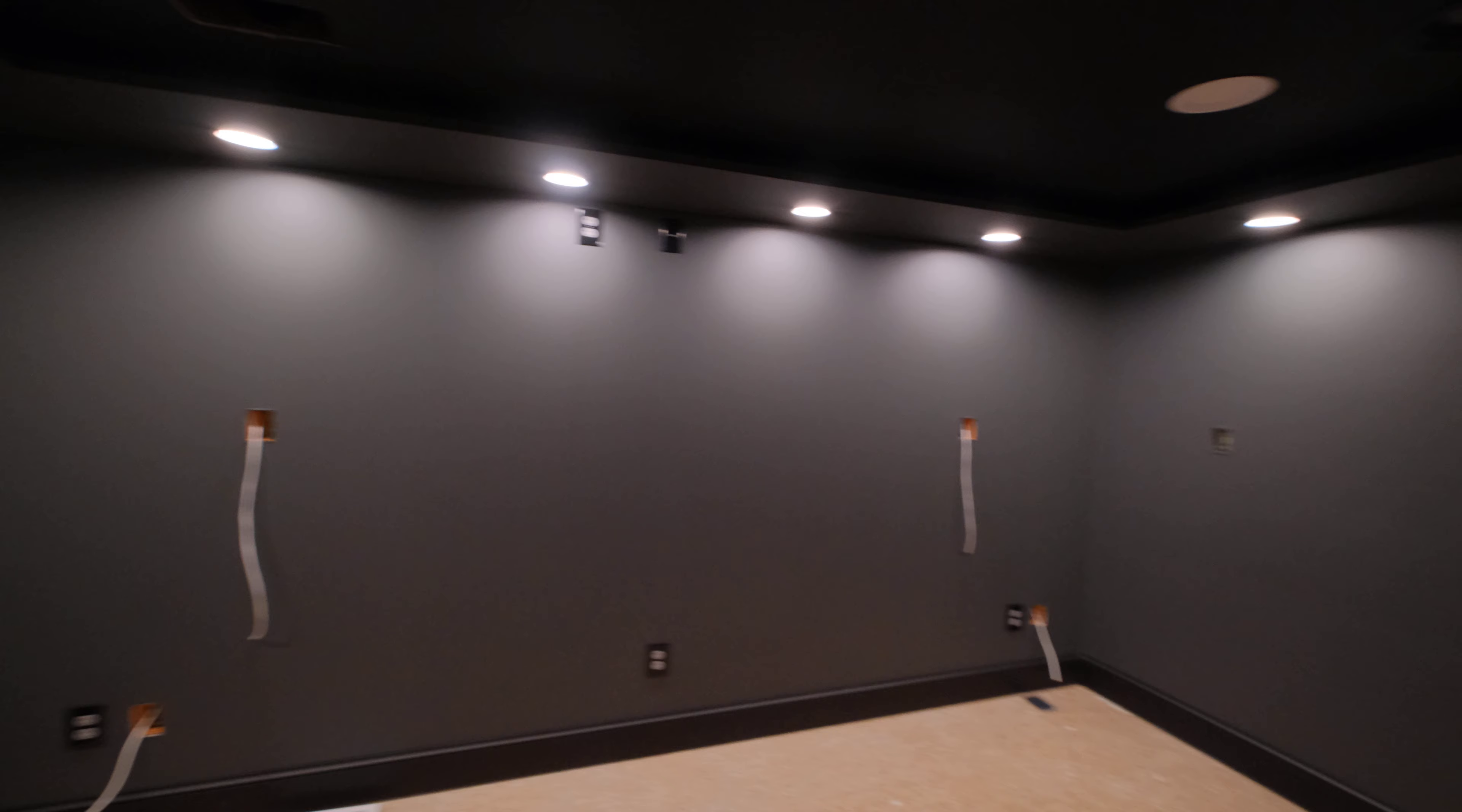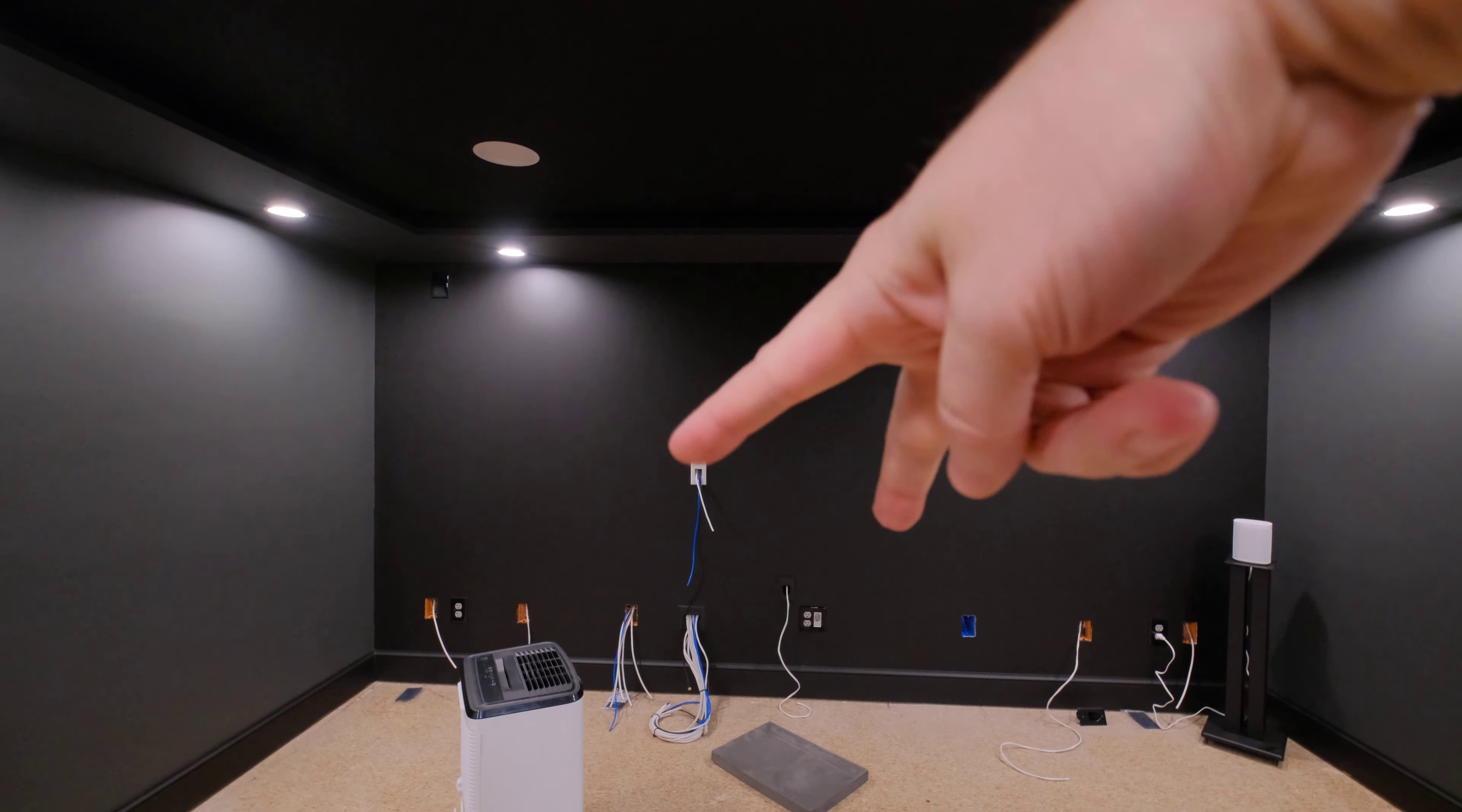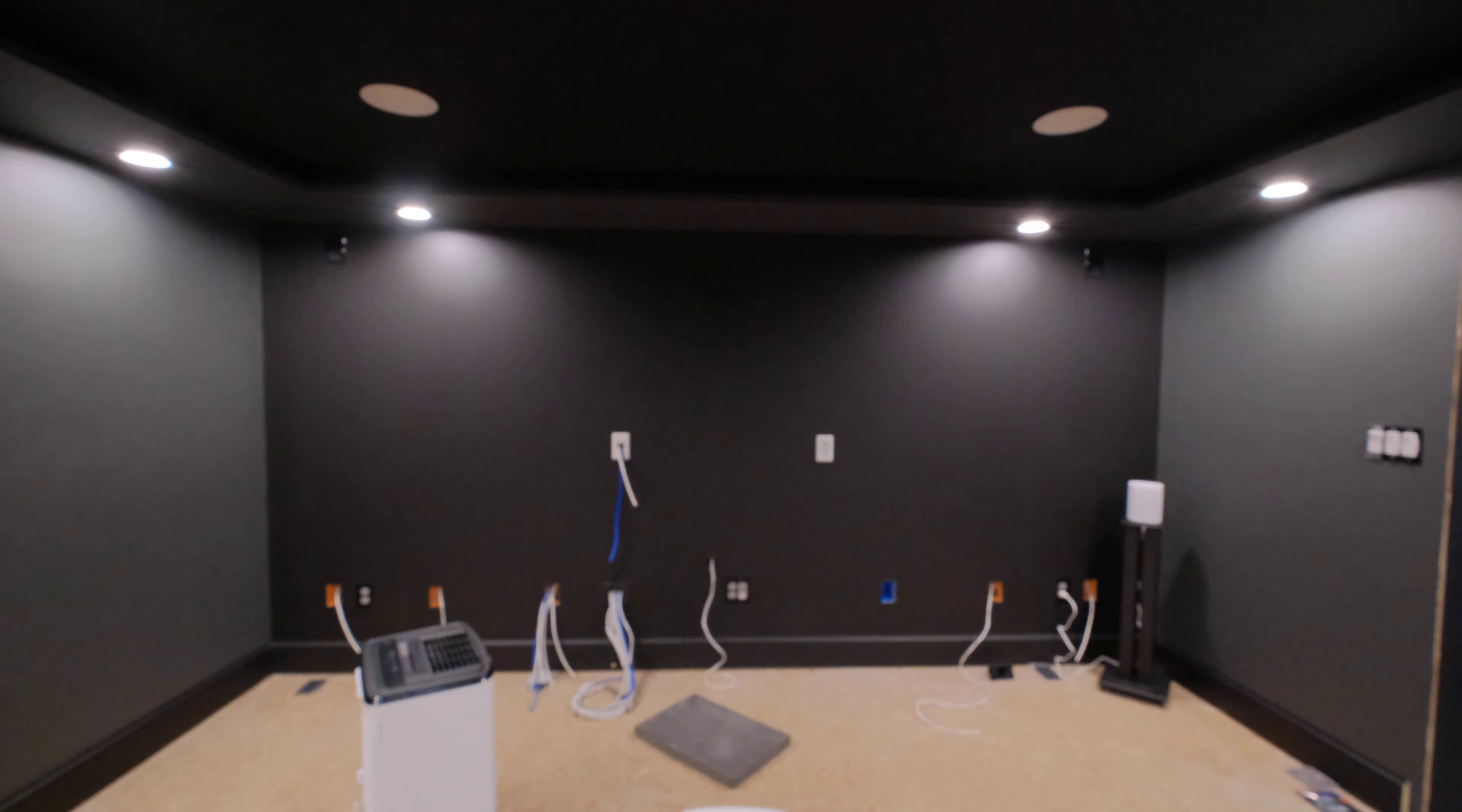The front wall, we just did them way out to the side so they wouldn't hit the screen in the center here. I think the screen once it's hanging on the wall will actually be in front of that light, so it won't be shining on the screen.